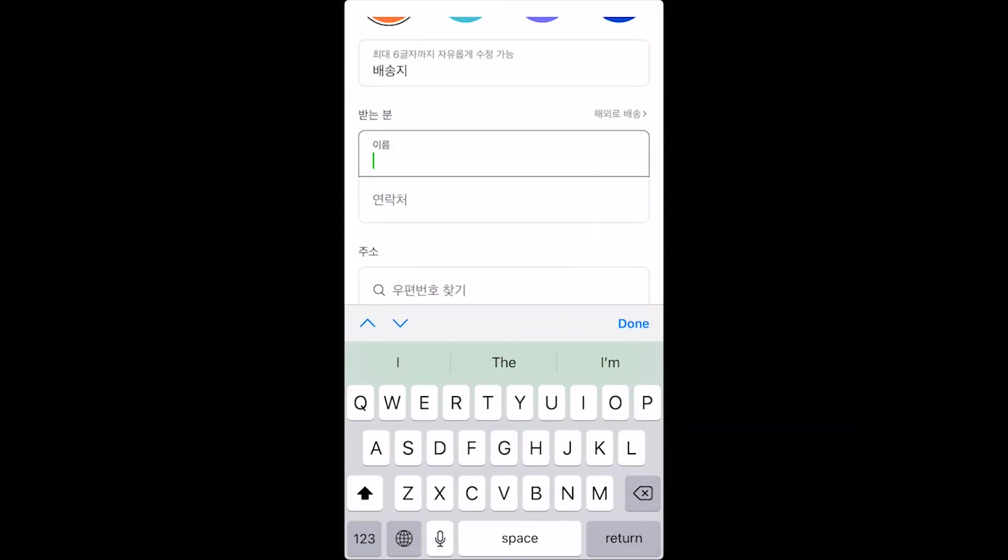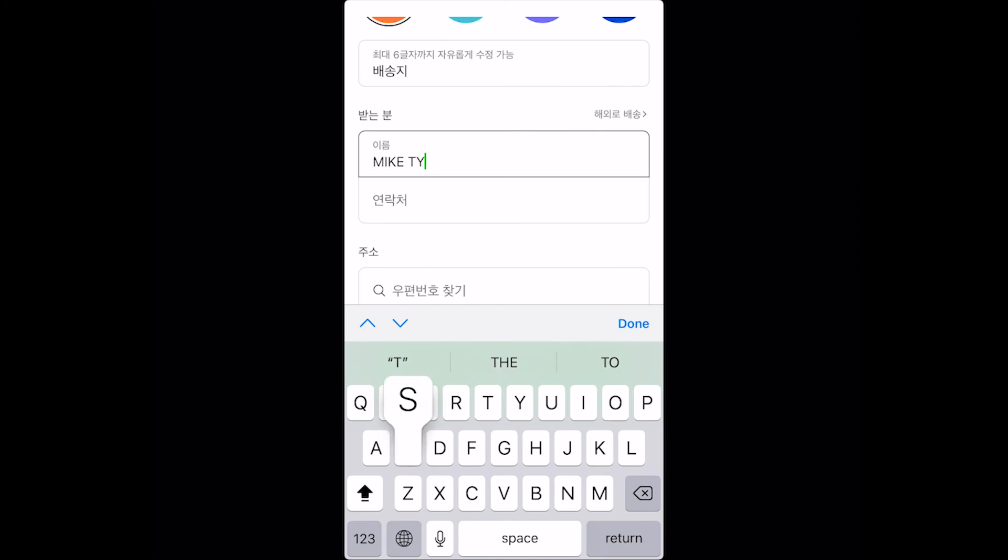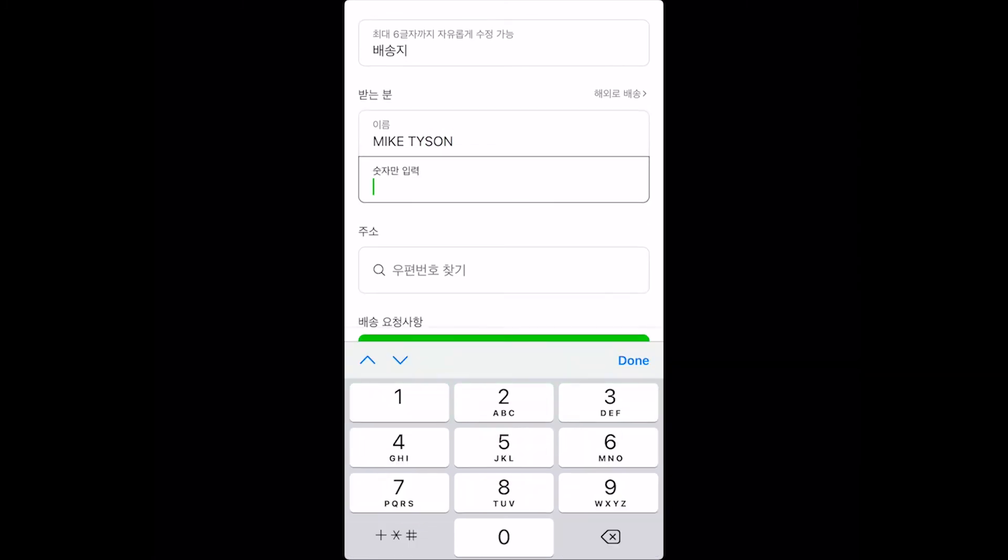We've got four options over here indicated with the icons. The first icon is Baesongji. That just means shipping address. Second one is Jib. That's your house or your home. Third one is Hakkyo. That's your school. And the fourth one is your workplace. We're just going to click on shipping address and at the bottom, Ireum is your name. So you type in your name over there. Type in Mike Tyson. Just want to also disclaimer, I'm not Mike Tyson. And then your number over there.